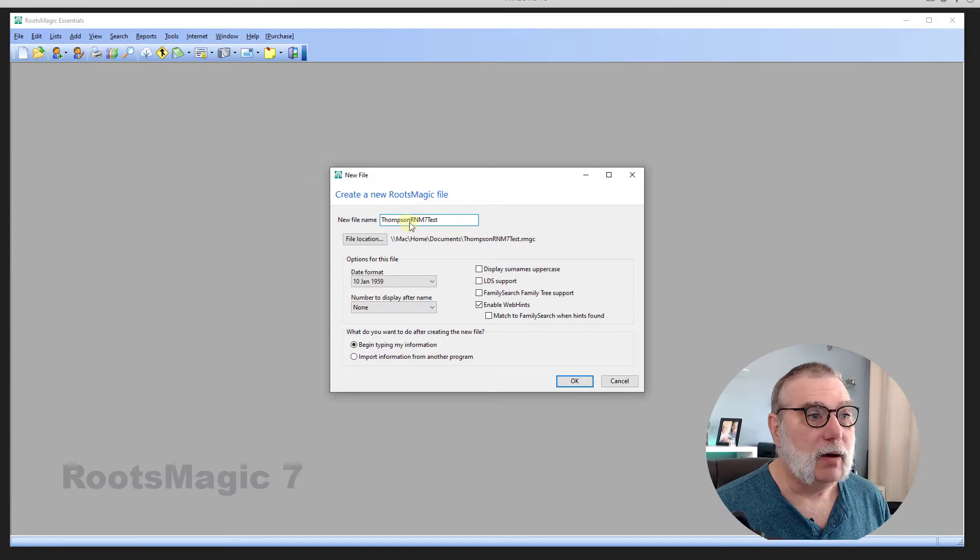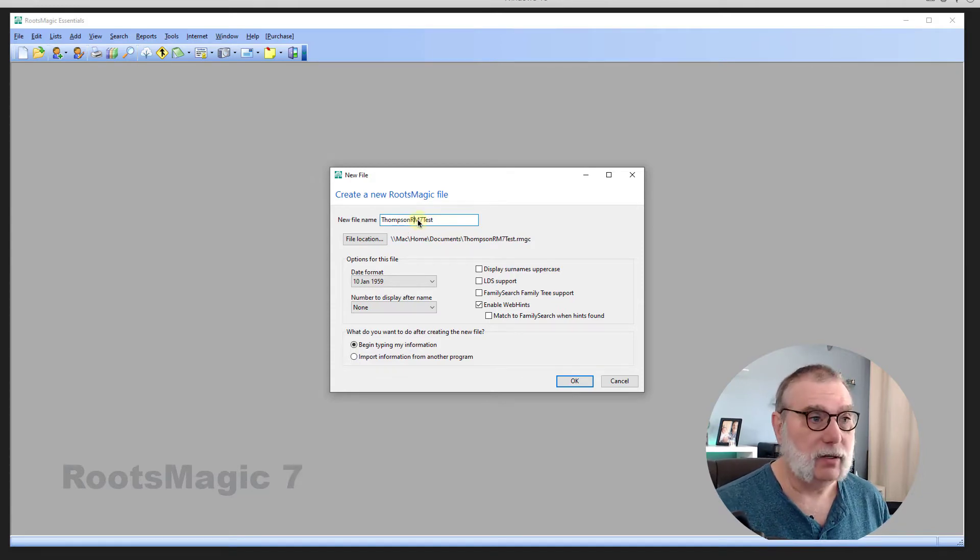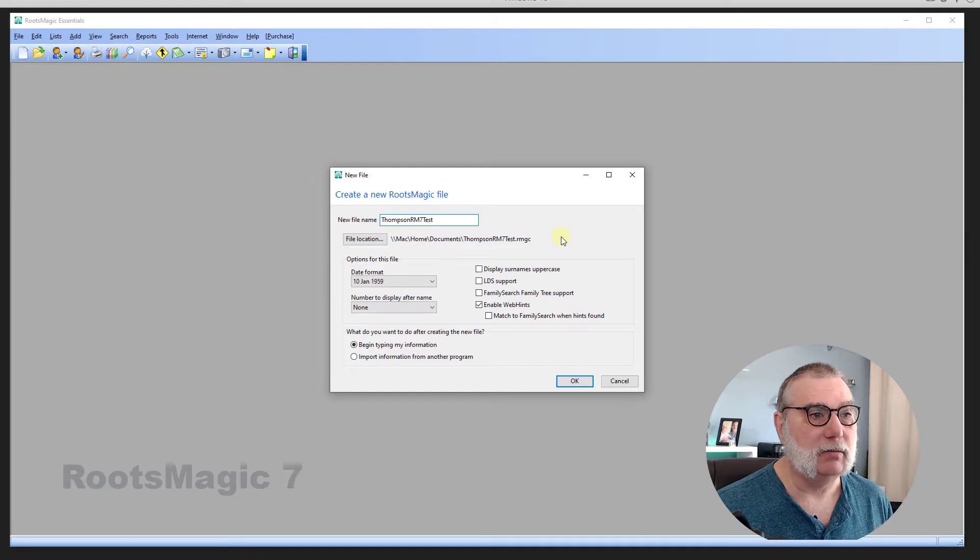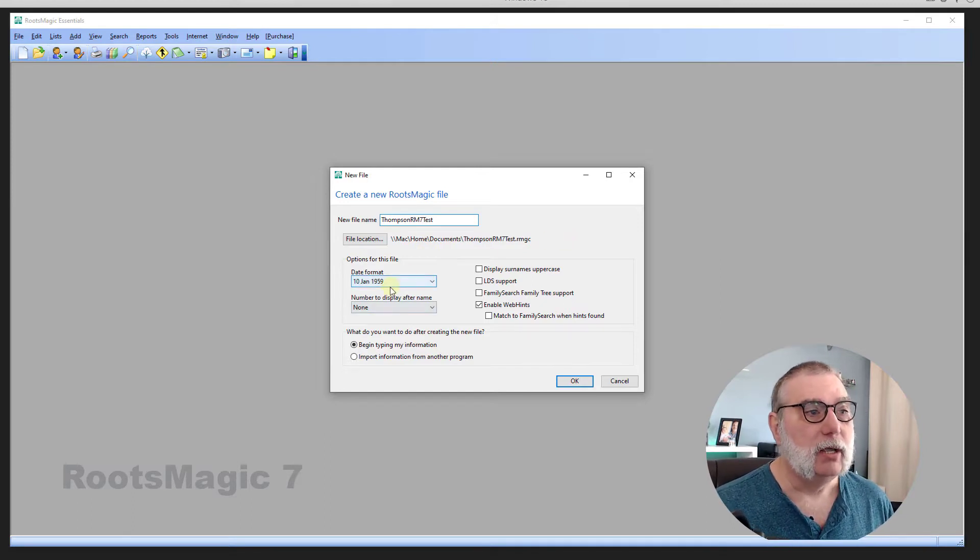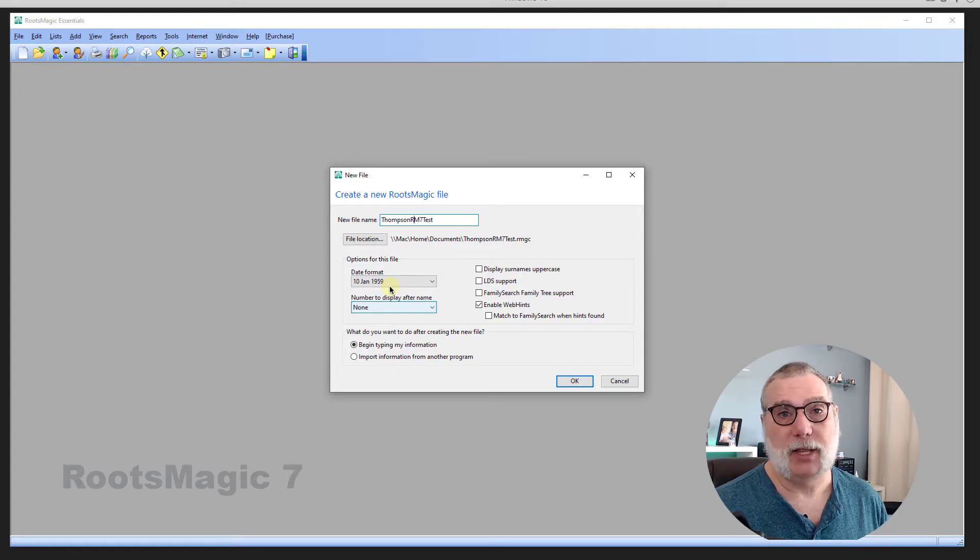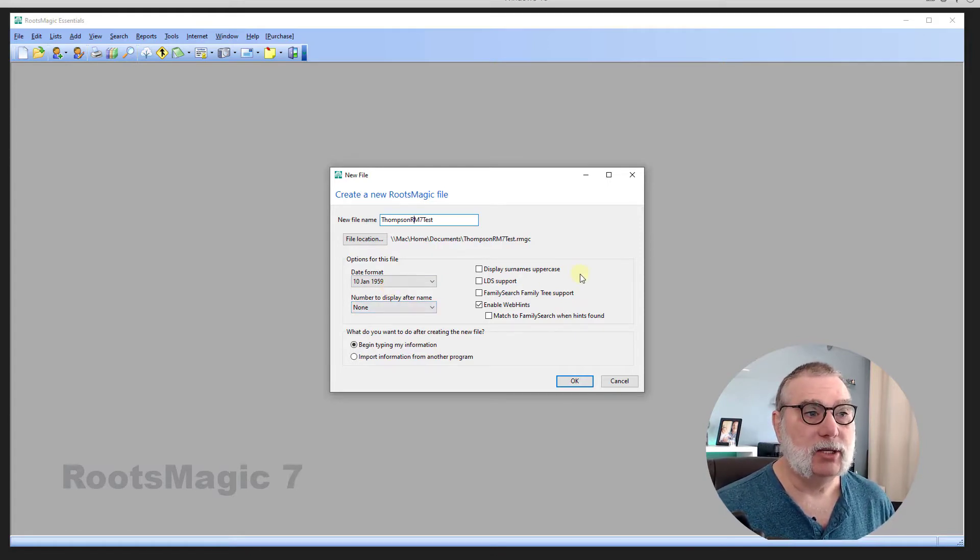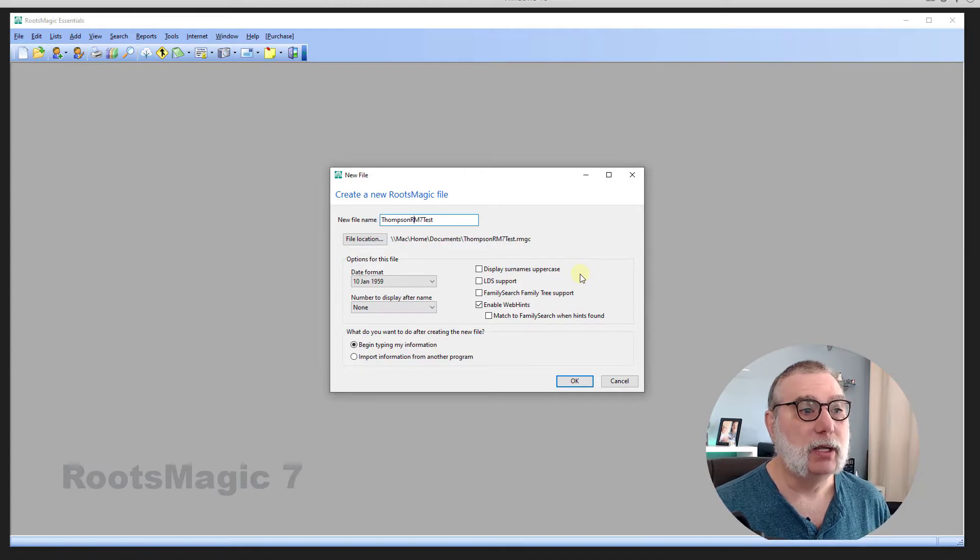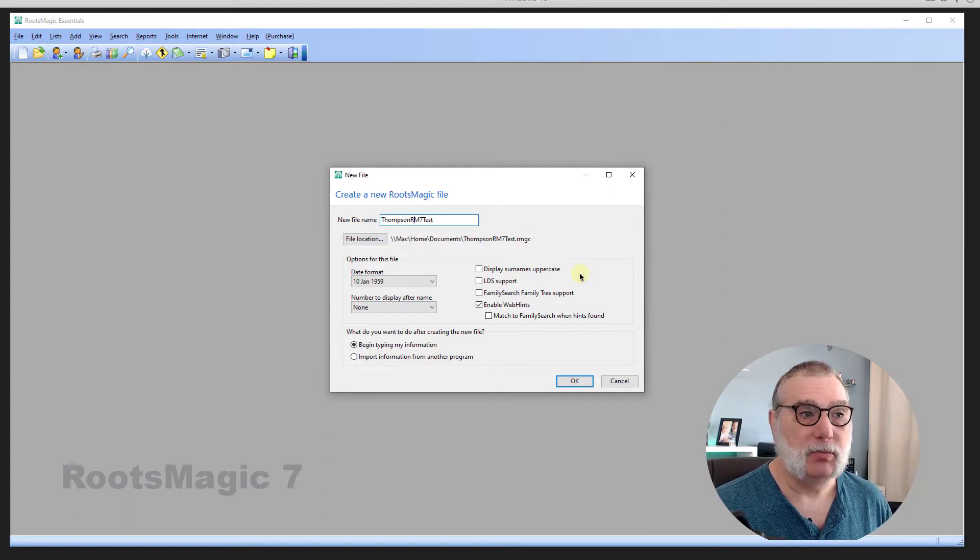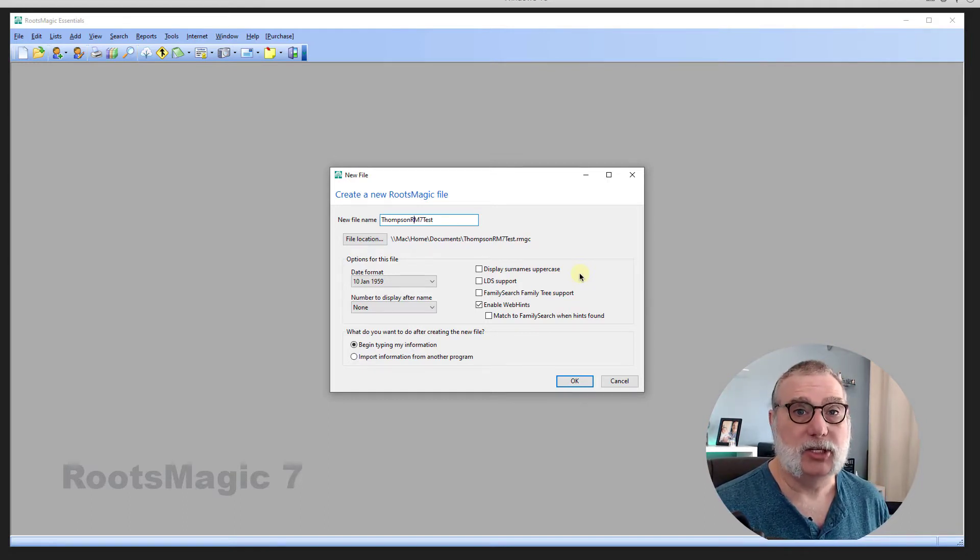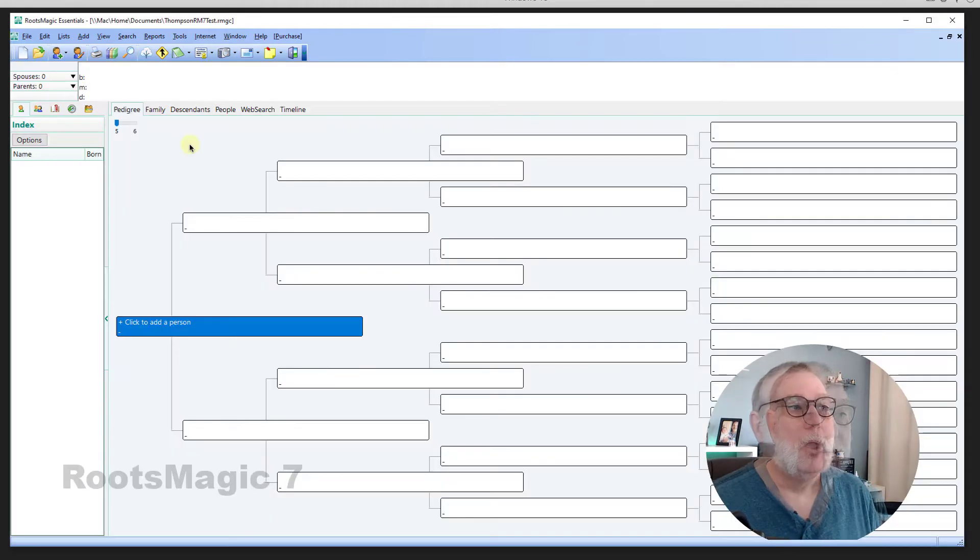Now, on this screen, I have the option of changing where I want my file to go. I really don't care. My date format, any numbers that I want displayed after the name. If I want to display the surnames in uppercase. If I want LDS support. If I need FamilySearch Family Tree support. And if I want to enable web hints. Now, I don't care about any of this for this particular demonstration, but those are the options involved.